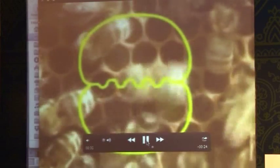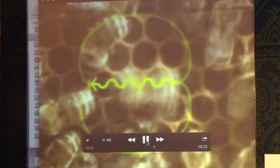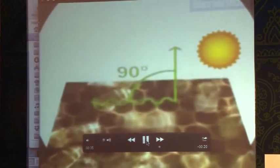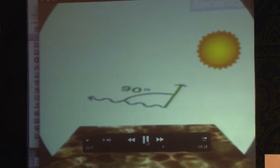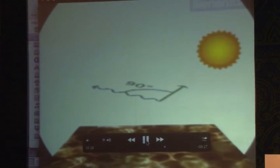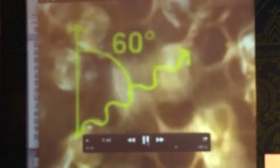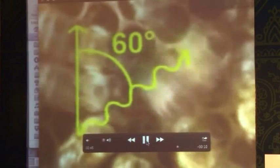The secret lies in the direction of the straight run — or to be more precise, in the angle between the straight run and the perpendicular. In this case it's 90 degrees to the left, which tells the other bees that food is available 90 degrees to the left of the sun. If the angle is 60 degrees to the right, they'll be flying 60 degrees to the right of the sun.